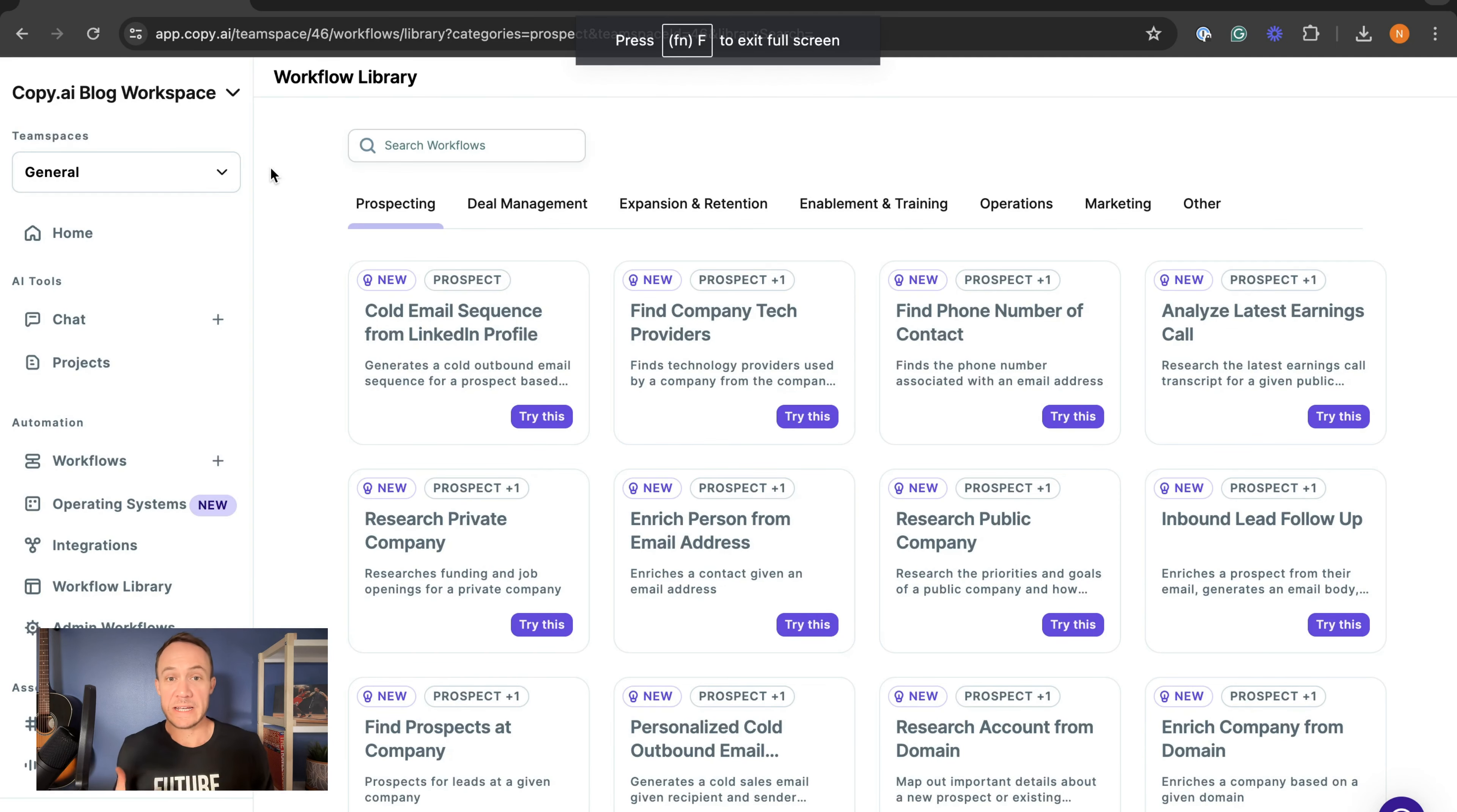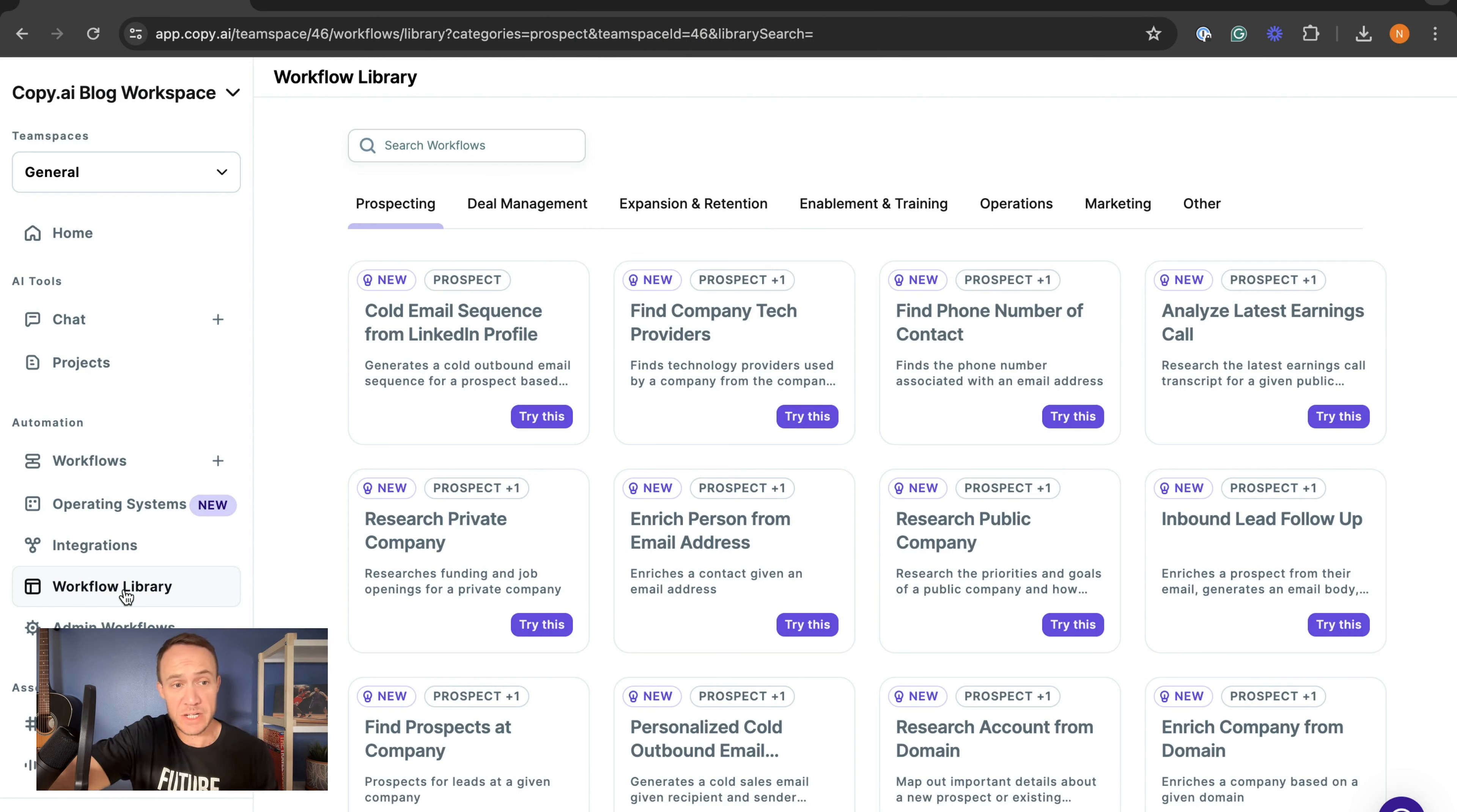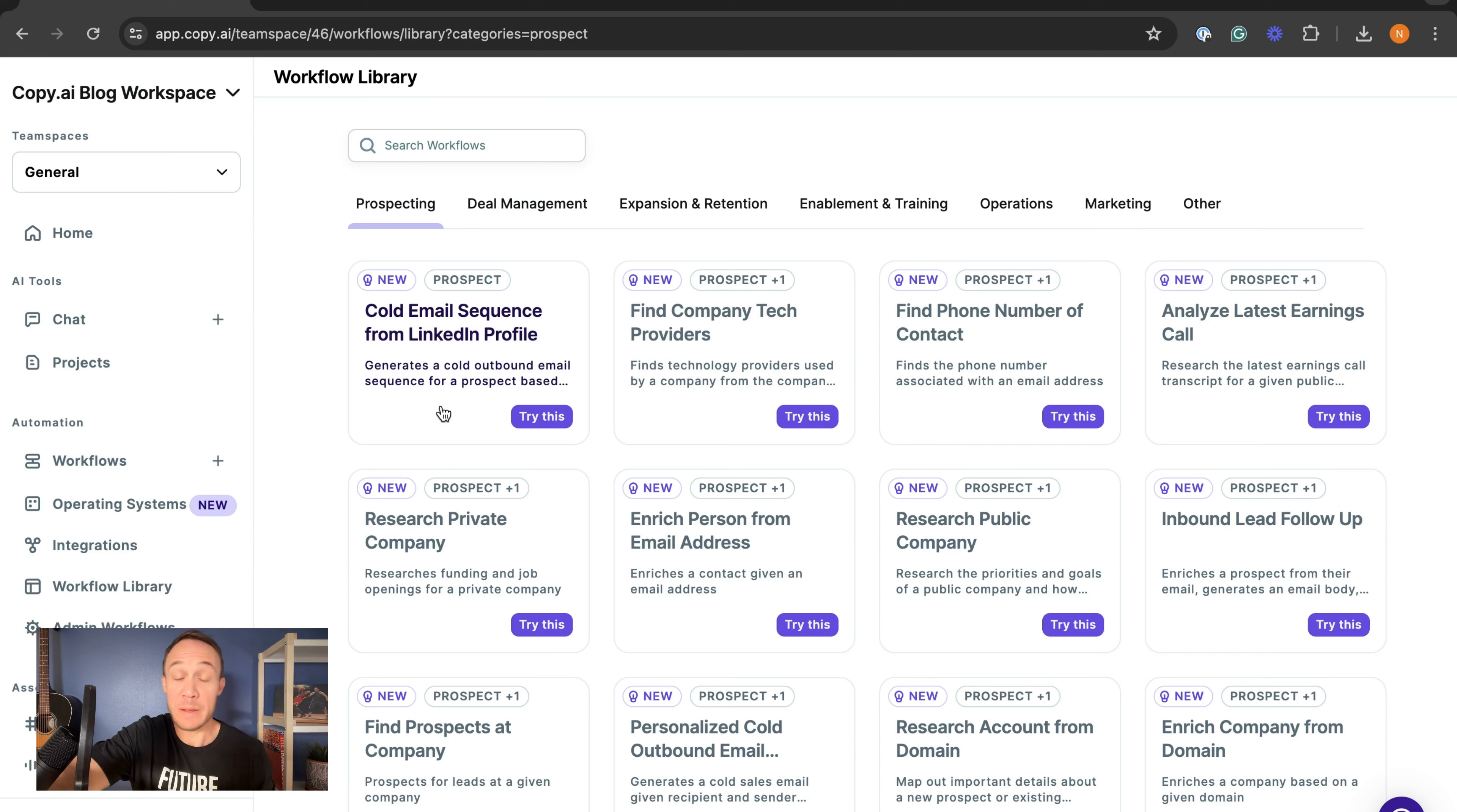We are here in the workflow library. You can find that on the left-hand side menu from your dashboard. You click on there and you will enter this workflow library with a bunch of pre-built workflows for you.